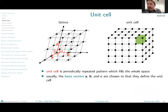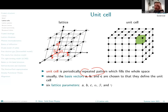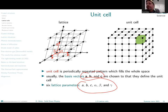The unit cell is the periodically repeated pattern that fills the whole space — essentially our primitive cell, which is the part of the lattice together with the motif. The unit cell is typically defined by three basis vectors a, b, c, or equivalently by six lattice parameters a, b, c, alpha, beta, gamma, where alpha, beta, and gamma are the angles between the three vectors.